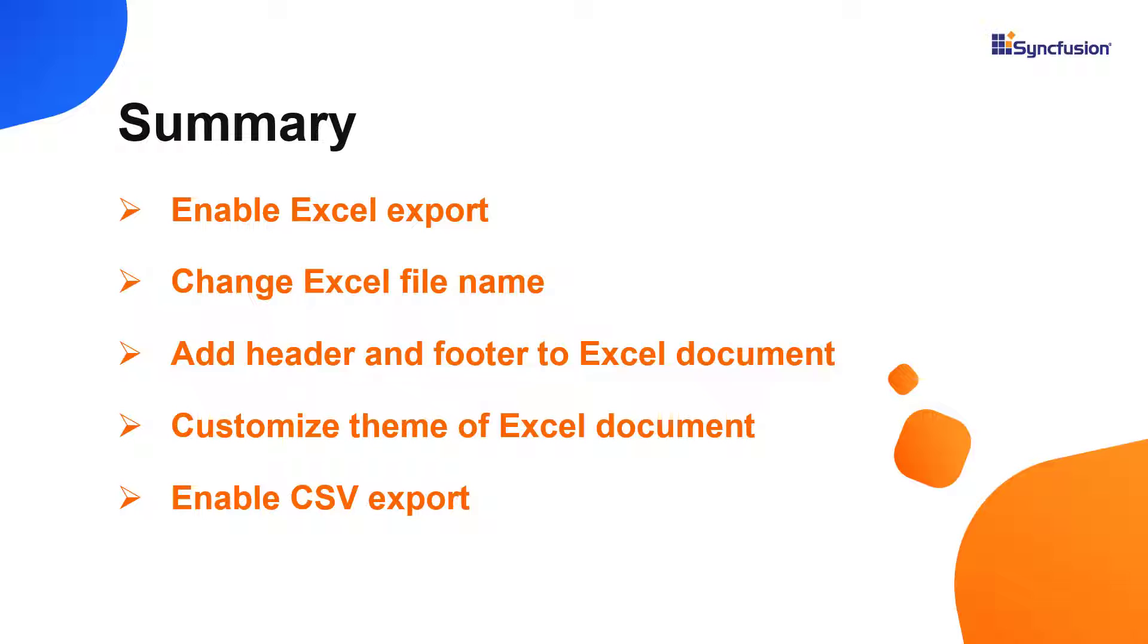In this video, I showed you how to export ViewTree grid data to Excel file format. I also showed you how to customize the file name, theme, header, and footer of the exported Excel document.